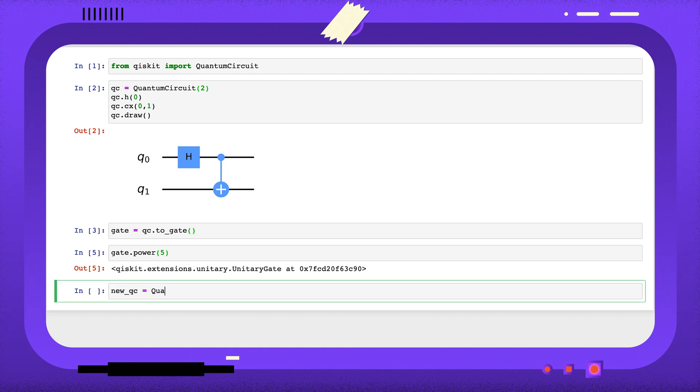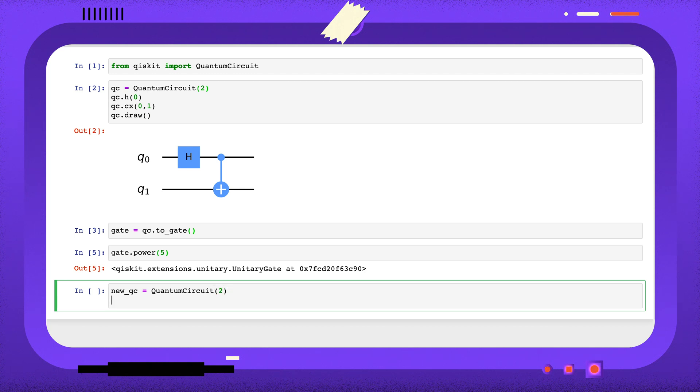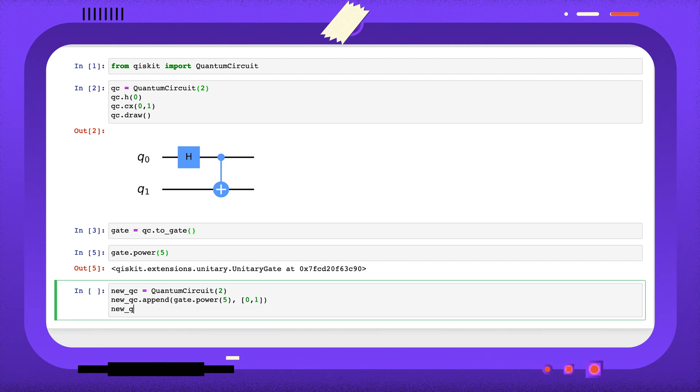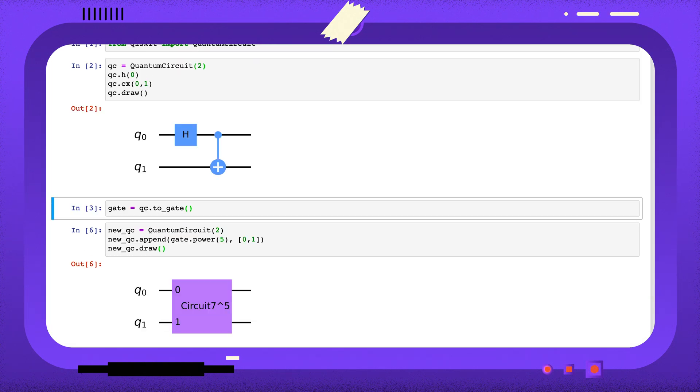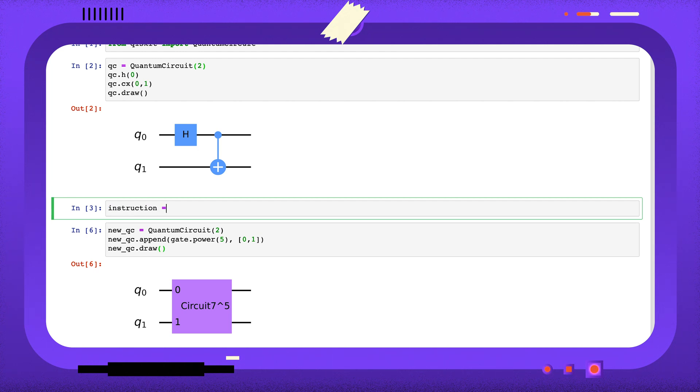We can append this gate to a new quantum circuit using the append method. Alternatively, instead of converting this circuit to a gate, we could have instead converted it to an instruction using the to-instruction method.